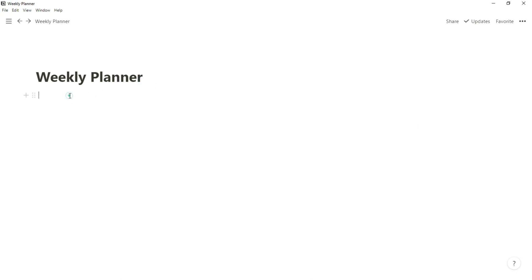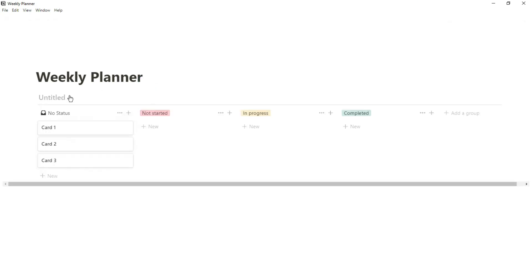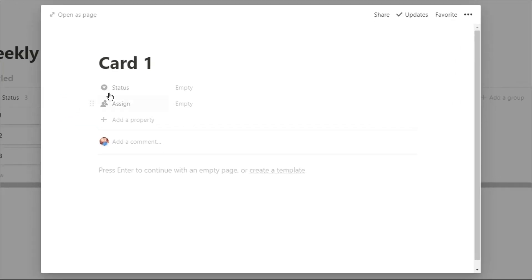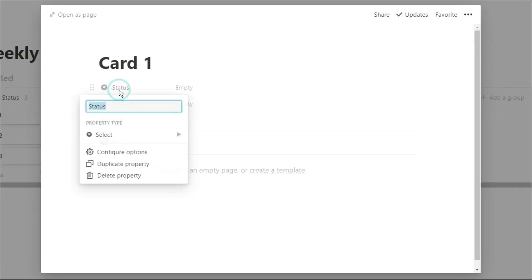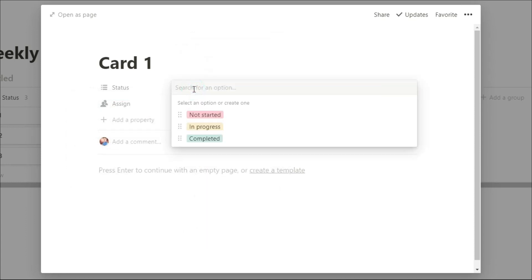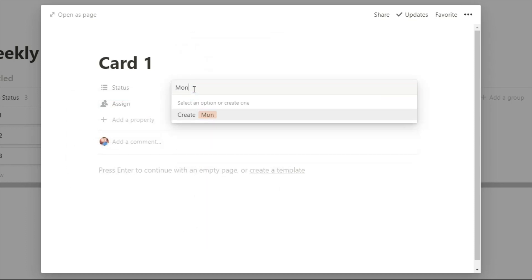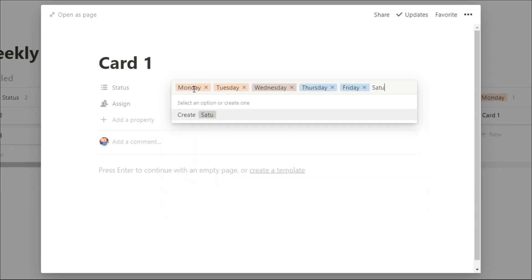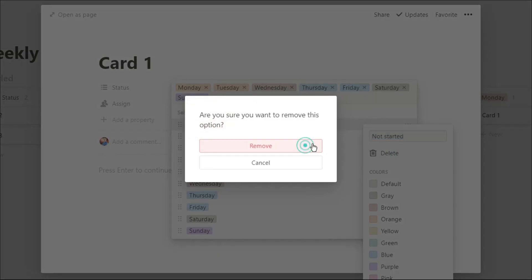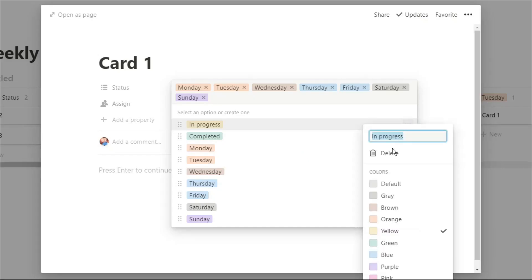To start with, I'm going to create a board database view, and then I'm going to go into the card and change the select property. I'm going to turn that into a multi-select, then type in all of the days of the week, because these are the titles of the boards that we're going to move our tasks to. And now I need to delete these three that were automatically put in.